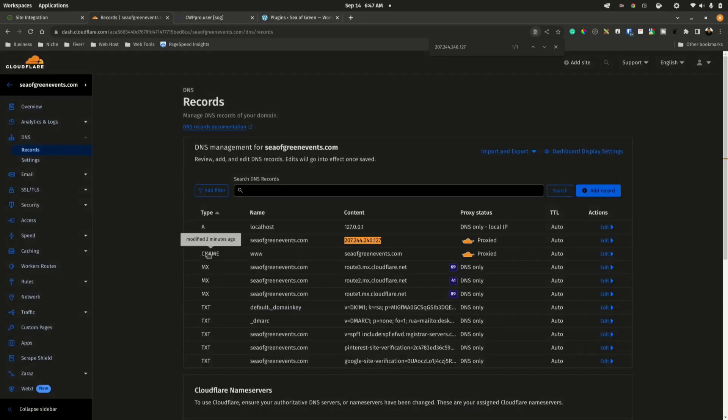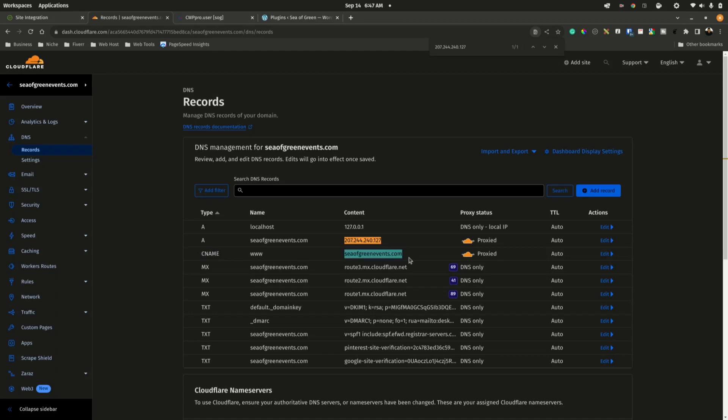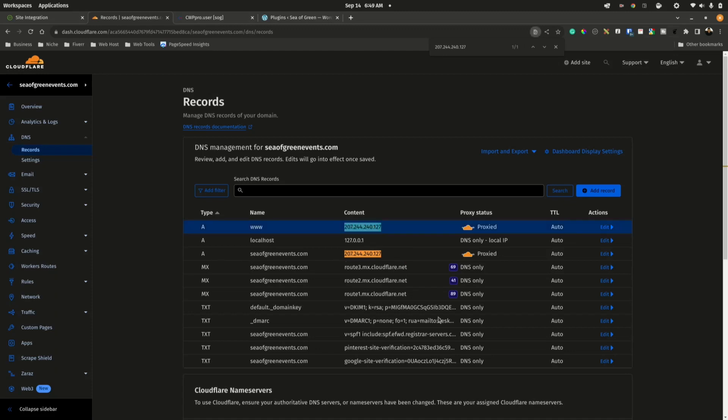The next CNAME is pointing us directly to the actual domain name, so this is also verified to be correct. Once you remove all Ezoic integrations, then you will have two records left: one A record with an IP address, and the second DNS record will be a CNAME for the www and that's pointing to your domain.